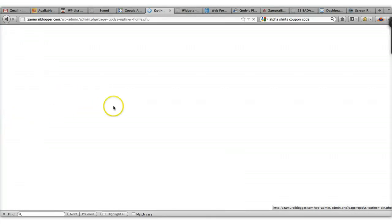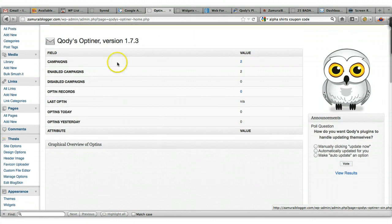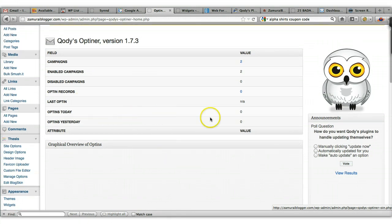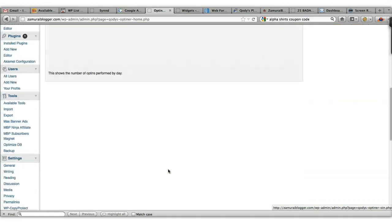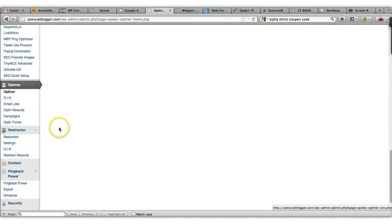Once you're in, everything is put together and extremely easy to follow. These are all the options you have. It also has a lot of stats and information for those of you who want to track what's working and what's not. Let's go ahead and jump right into creating an opt-in form.